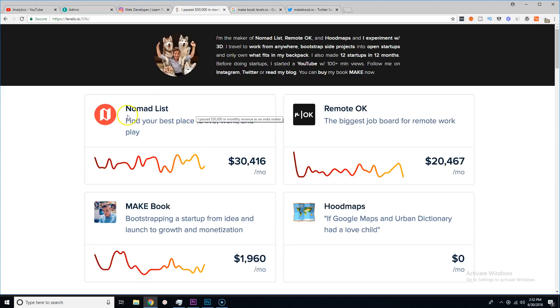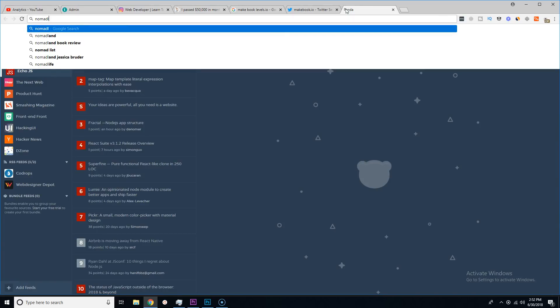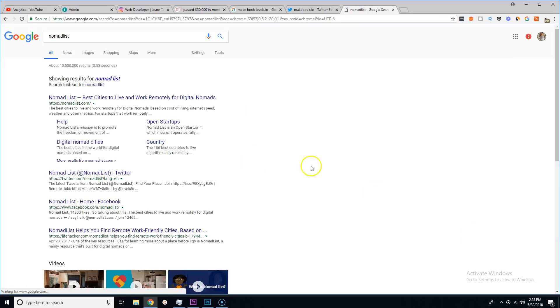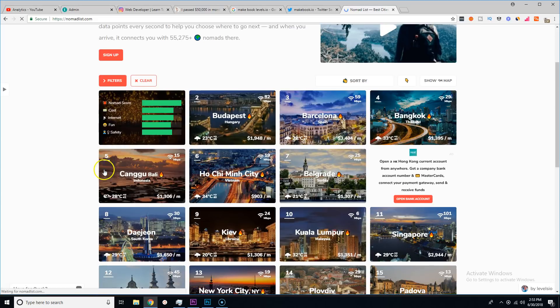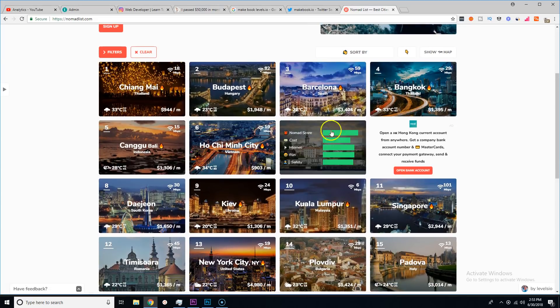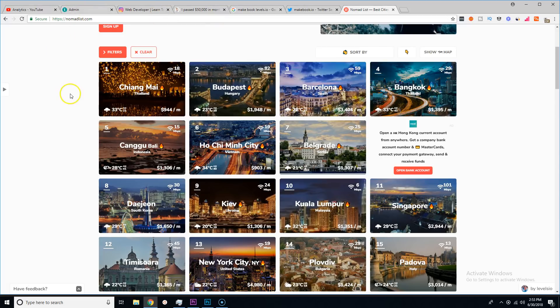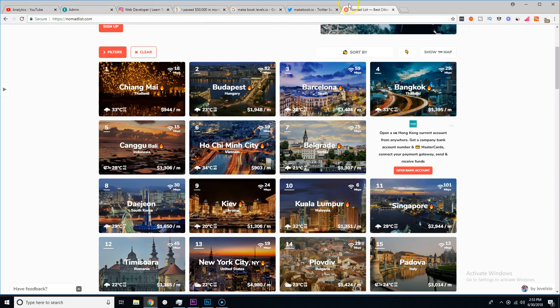If you guys have heard of this, Nomad List is a website where basically you can look at every single city that you can work remotely from, meaning like a digital nomad, and it gives you information.